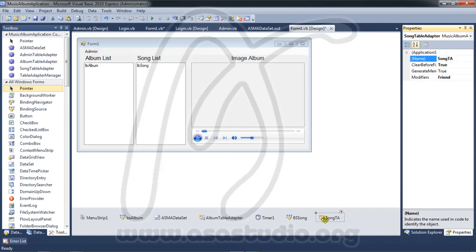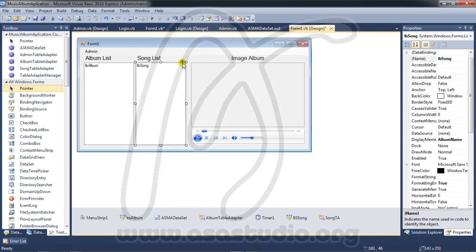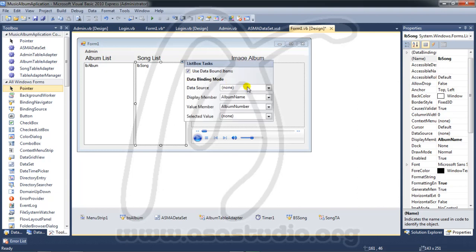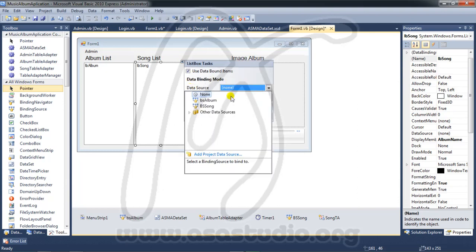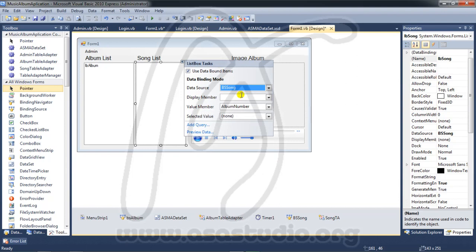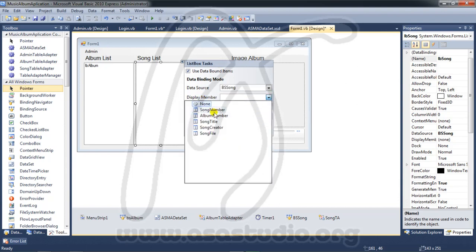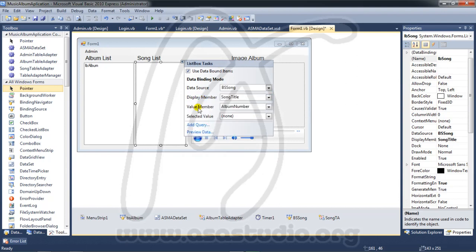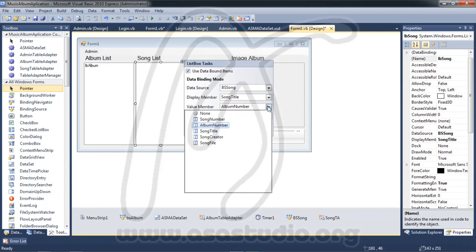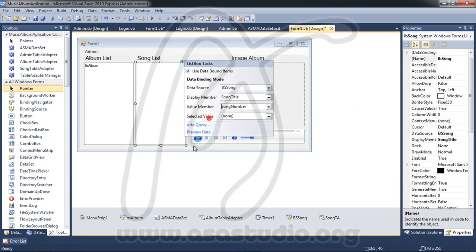In the song list, I choose 'use data bound' and set the data source to PS song. I set the display member to song title and the value member to song number.